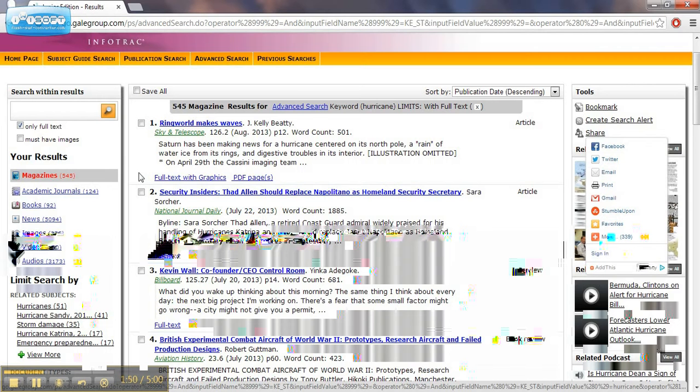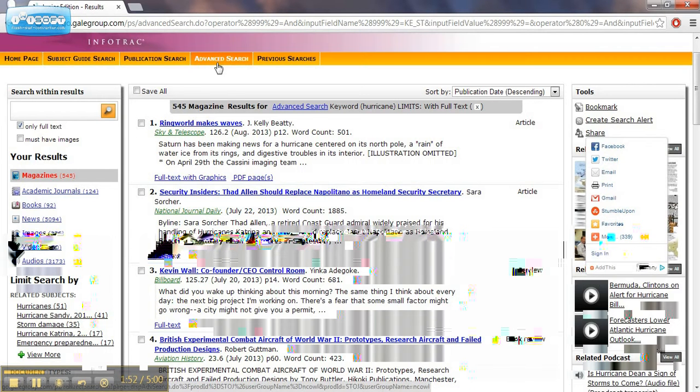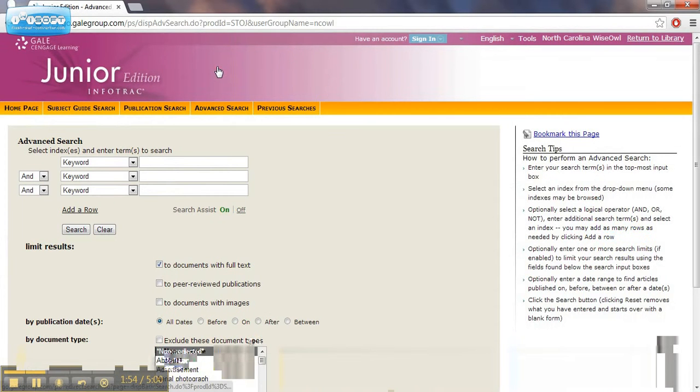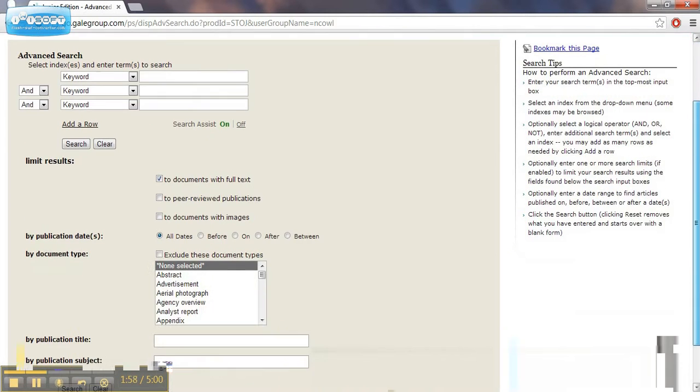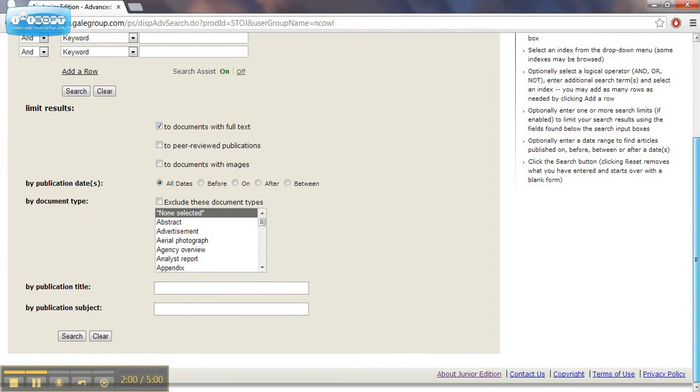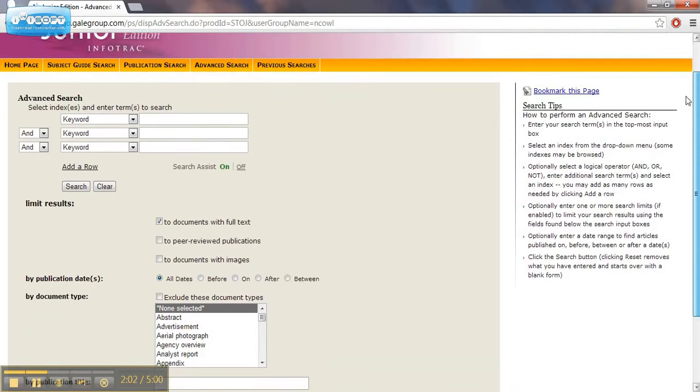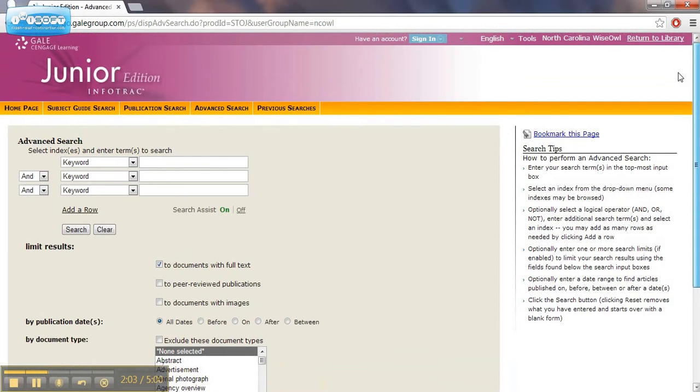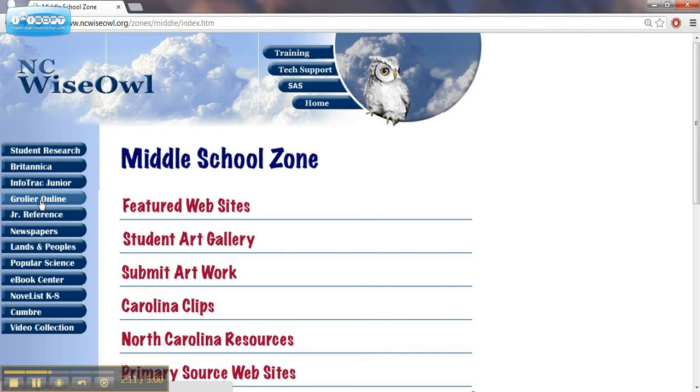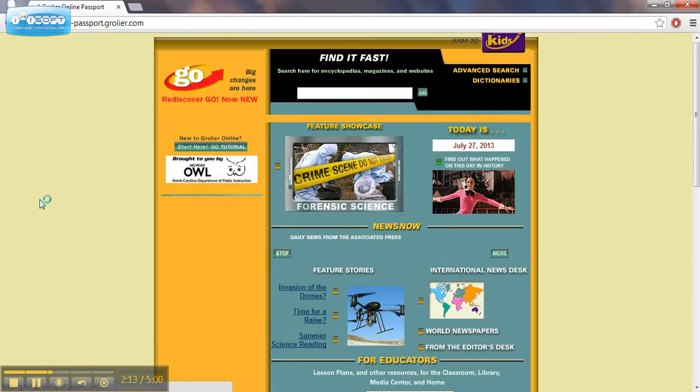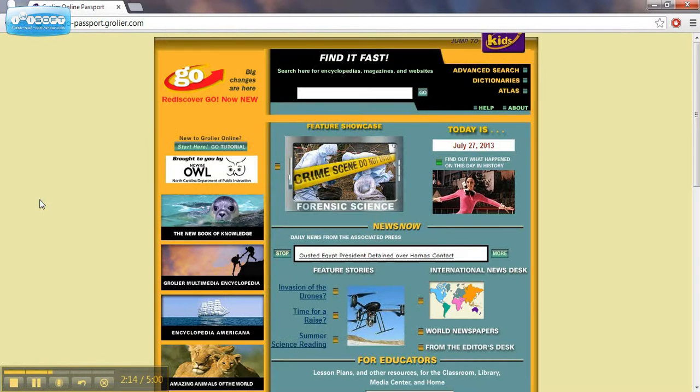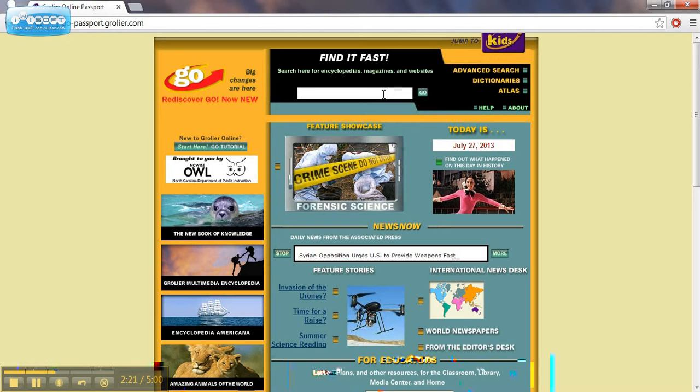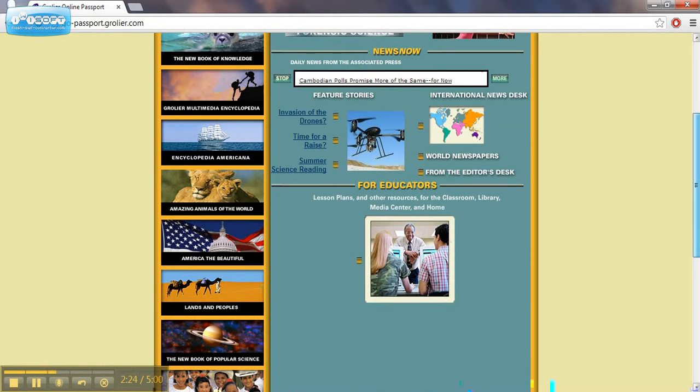So it gives me a lot of excellent up-to-date information. If I go to the advanced search portion, it will give me even more ways that I can search for things as well. Let's head back to our middle school zone and take a look at the next resource. The next resource is Grohler Online, which is an online encyclopedia. It works just like any online encyclopedia. You would type in your keyword search and try and find that information.